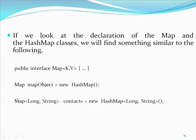Map long string contacts equal new hash map long string. We want the key for the map to be of type long and the value for the corresponding key to be of the type string.